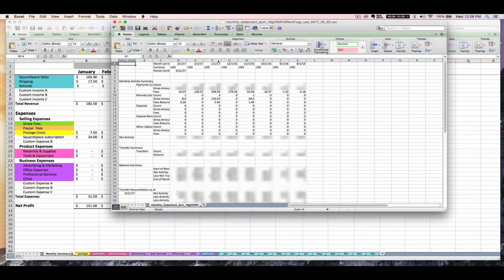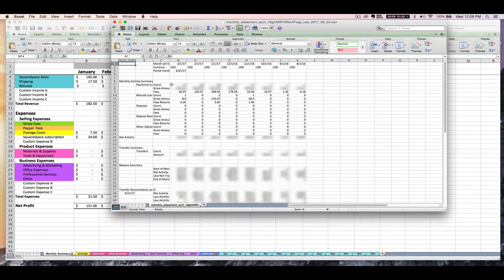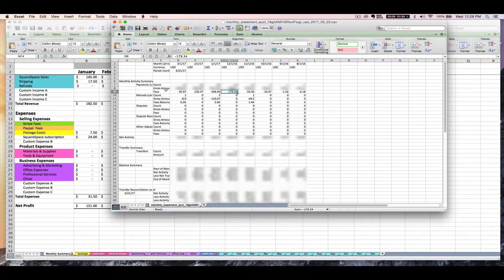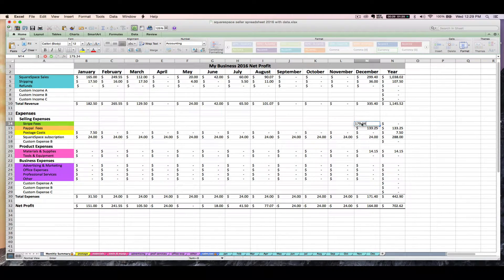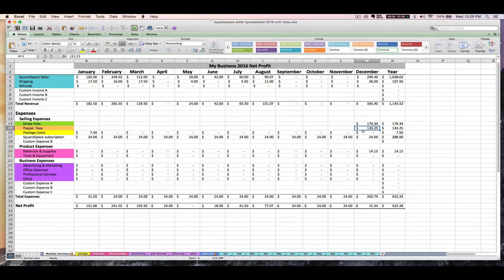The only bad thing about exporting data from Stripe is that they just give you everything since you started using Stripe. They're going to break it out by month up here at the top. And then we can kind of find what we need. So what you're looking for here is going to be your monthly fees. So let's take a look at December 2016, which is what we're working with. We're going to look at this fees row right here. And this is the amount that I'm going to enter as my Stripe monthly fees for December, $179.34.